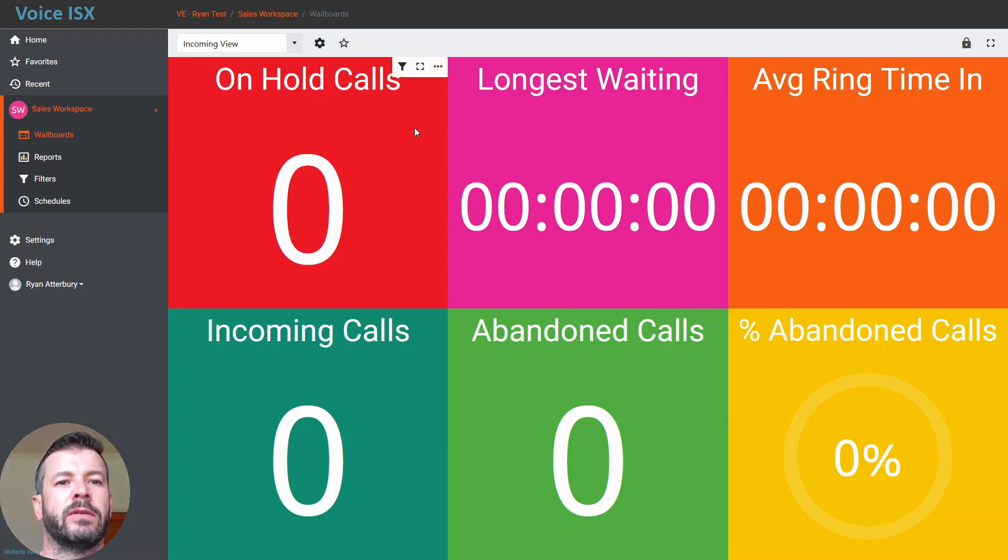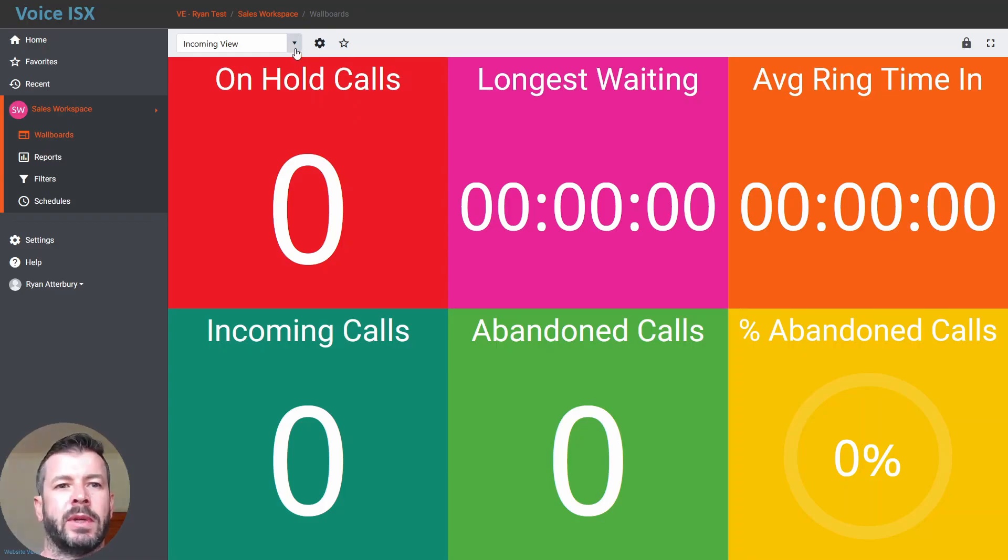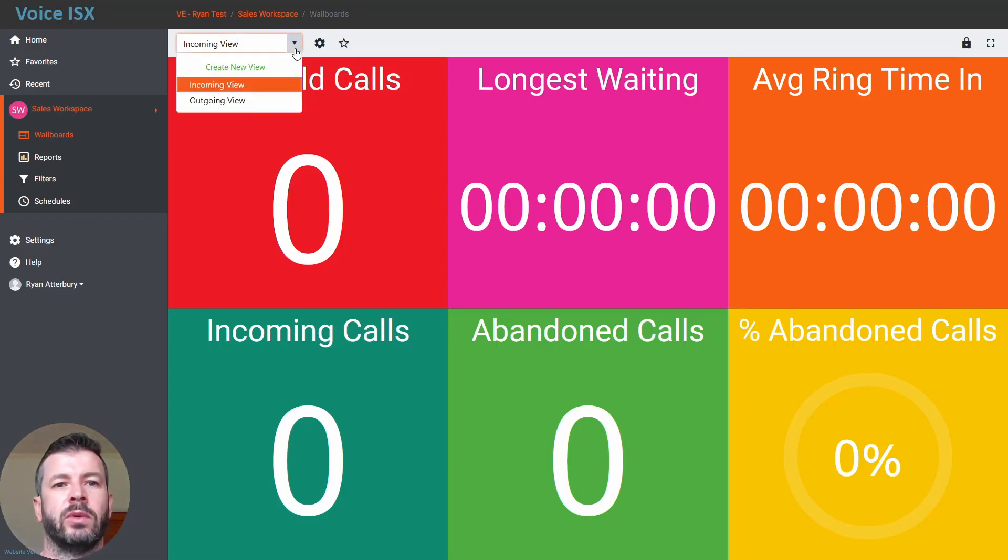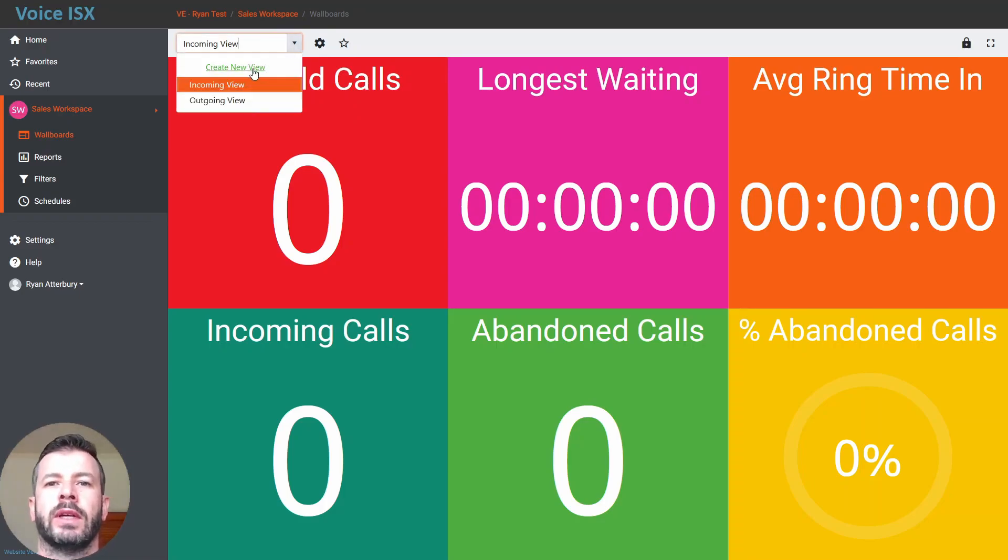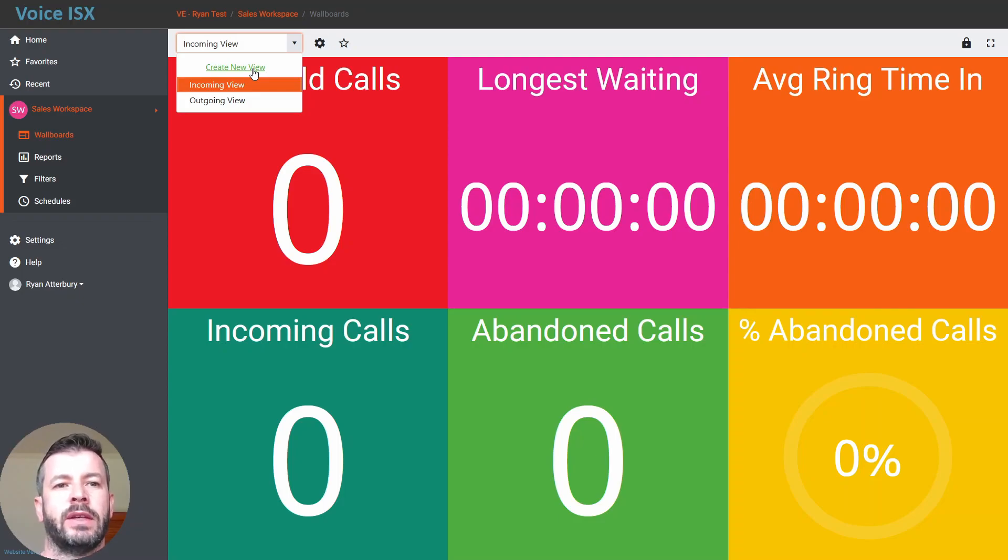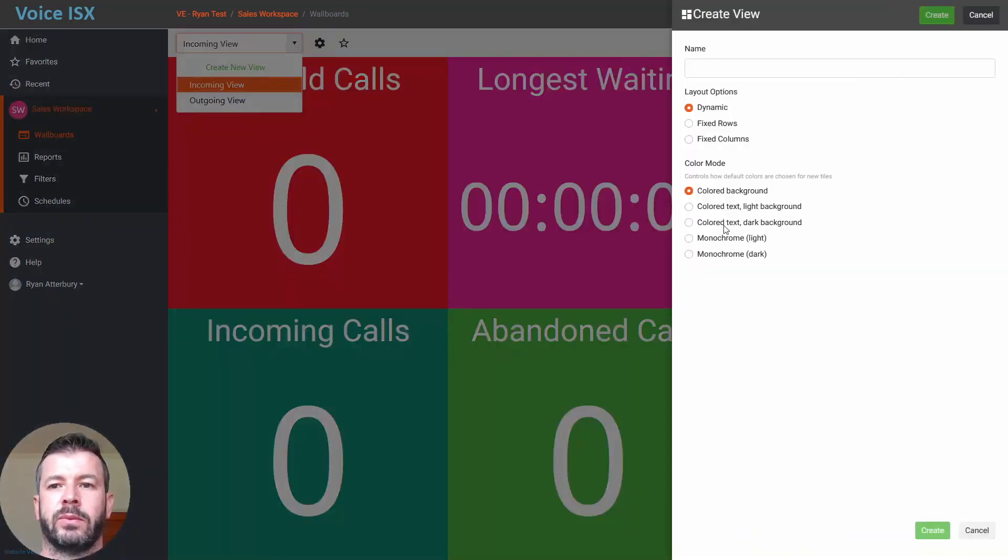How you can do that is quite simply by selecting the dropdown in the top left where you would normally select your view, and then click on create a new view.